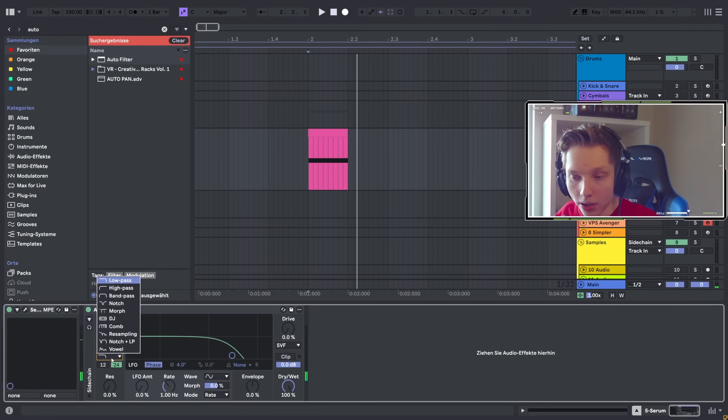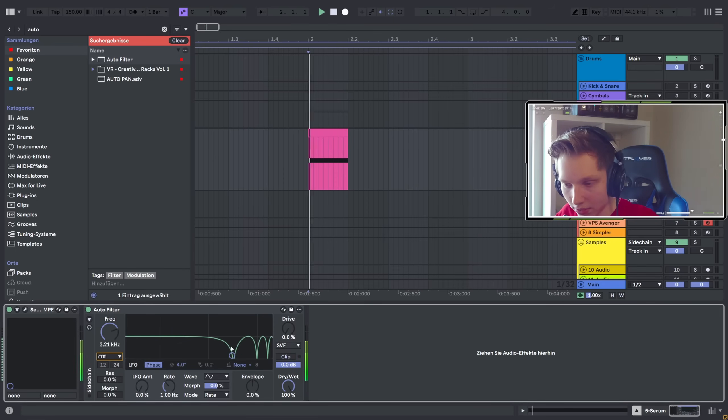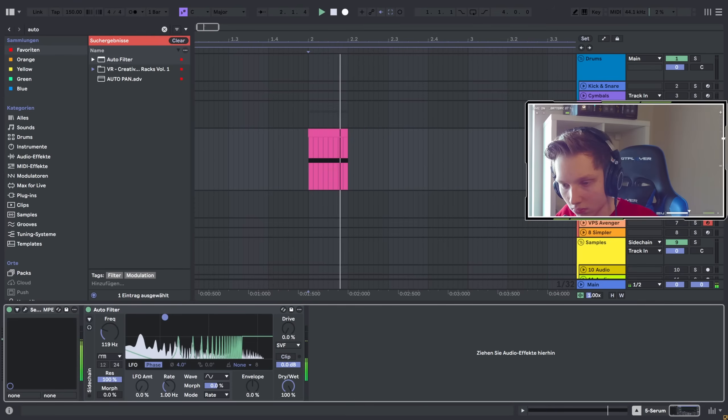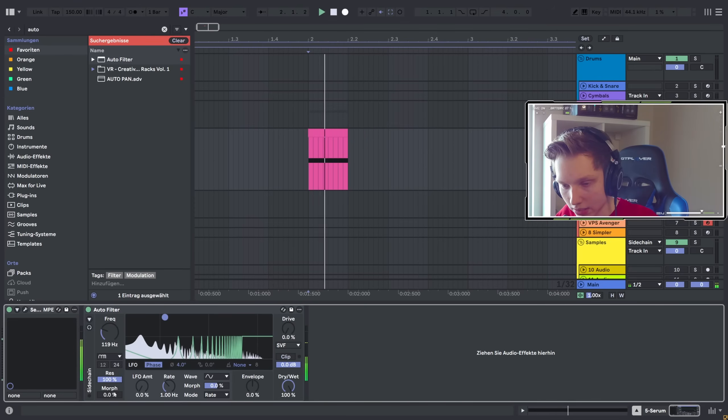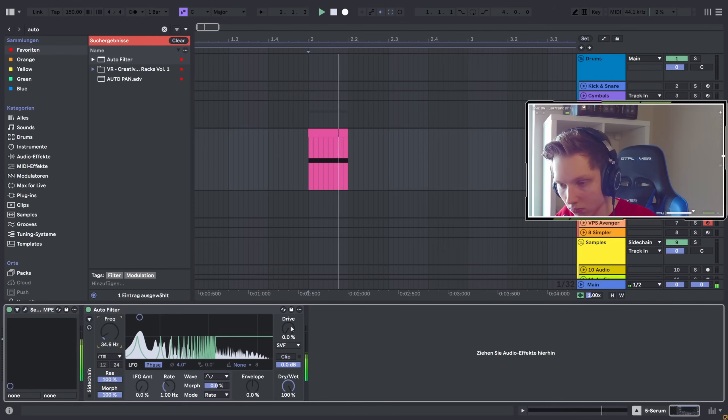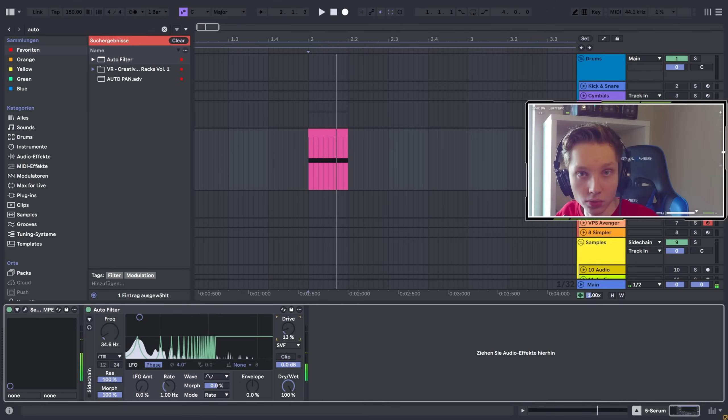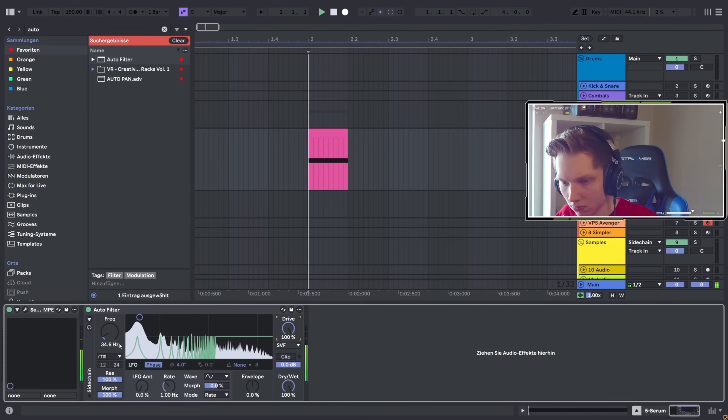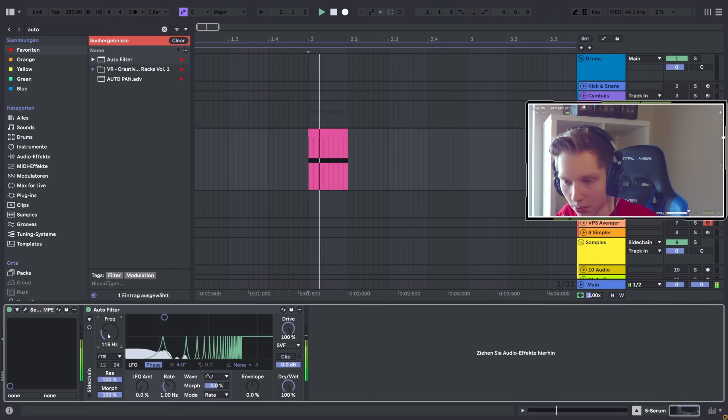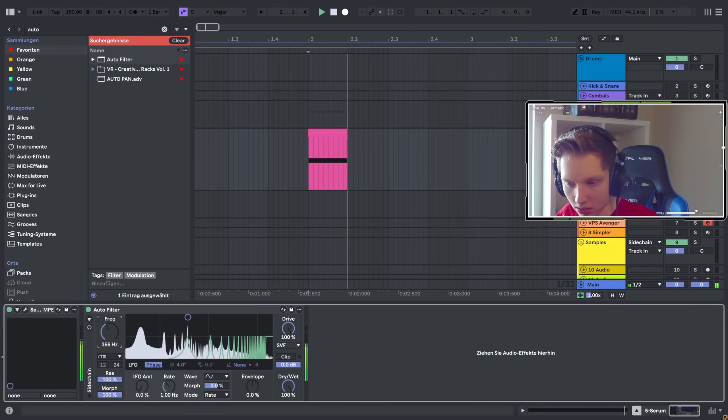Also, we got new filters, like for example the compfilter. You can play around with the resonance here and morph it. There's even a drive knob. Great for metallic sounds.